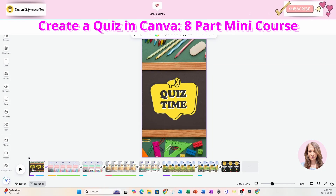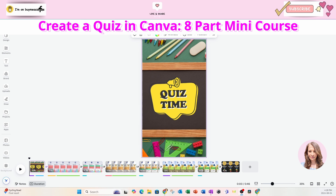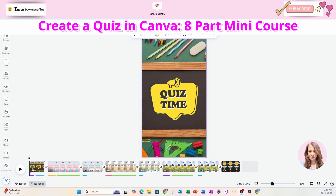Have you ever wanted to create a quiz in Canva but you just get so frustrated because you can't get elements to show up at certain times?